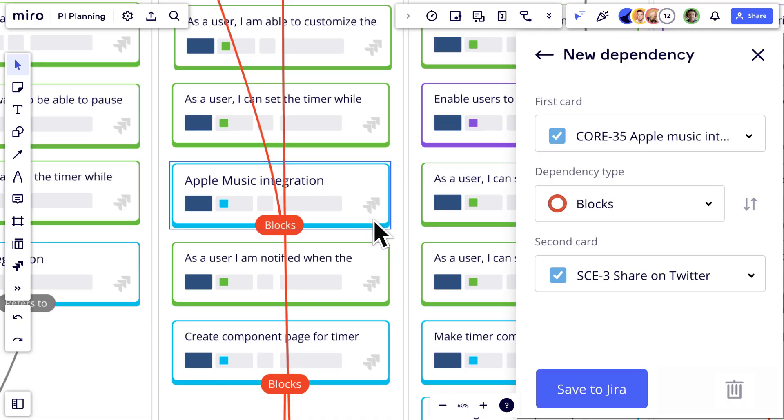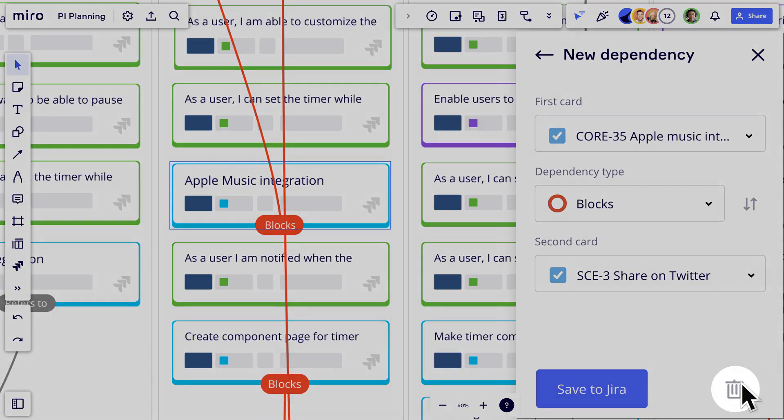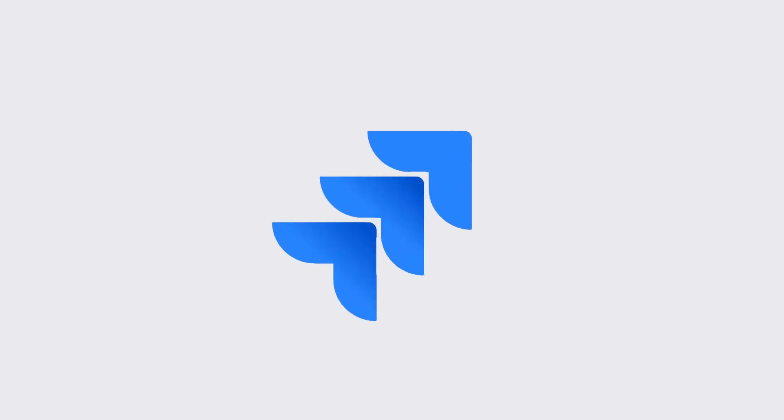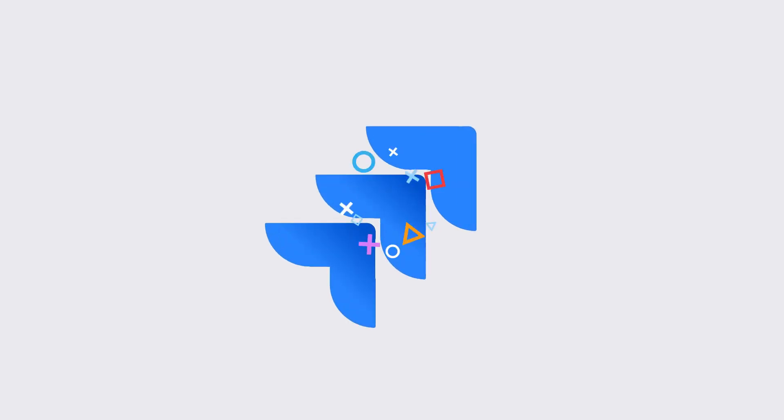Once that's done, we can either resolve or confirm a dependency with a single click, which is automatically reflected back in Jira.